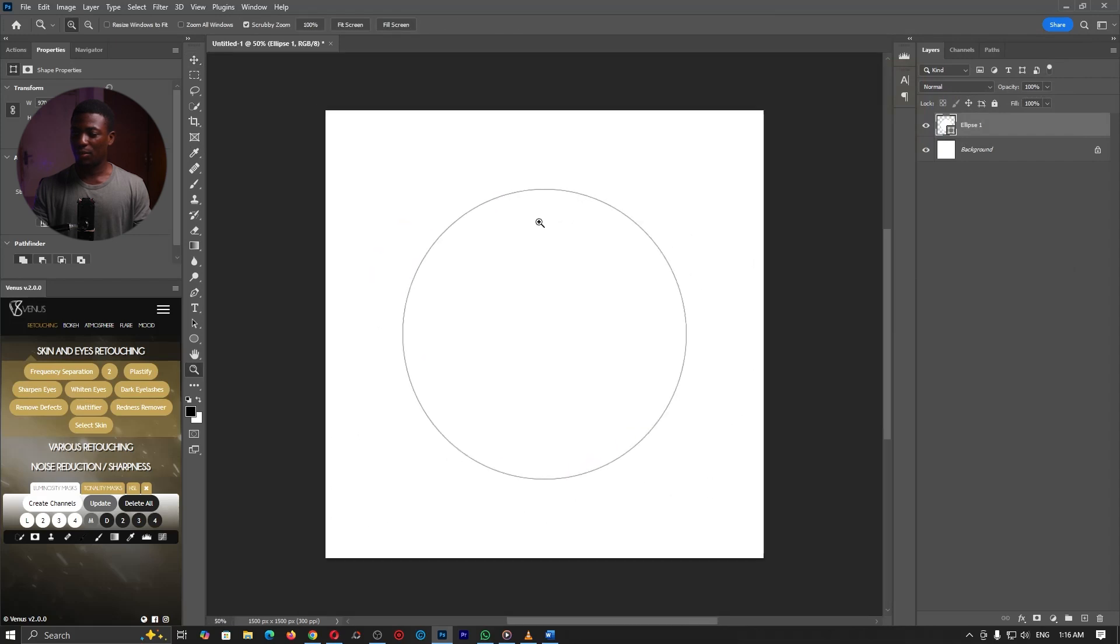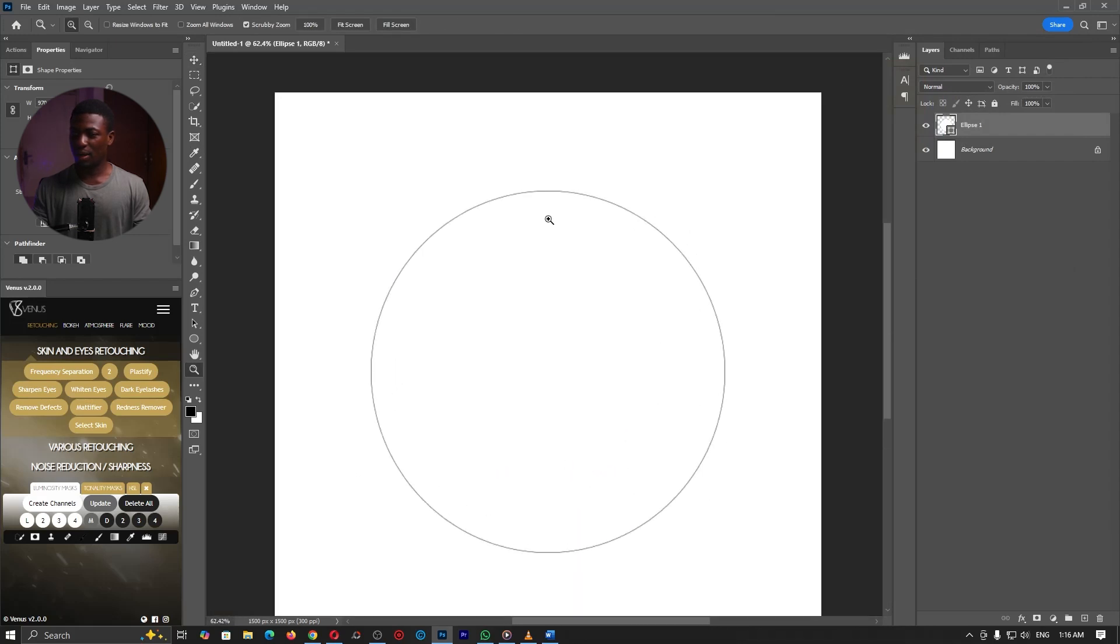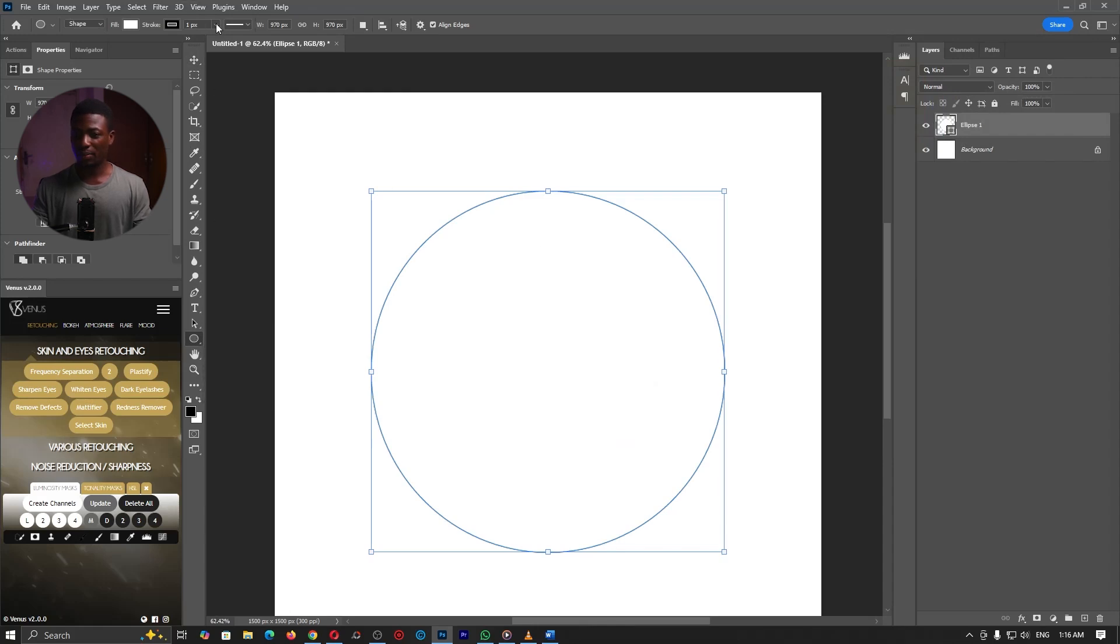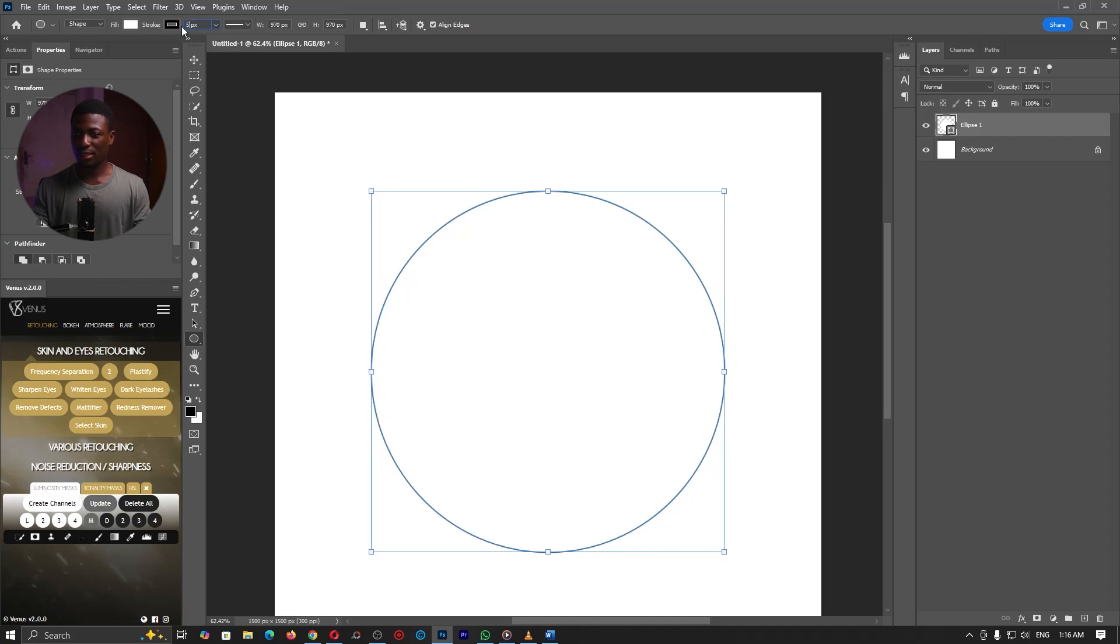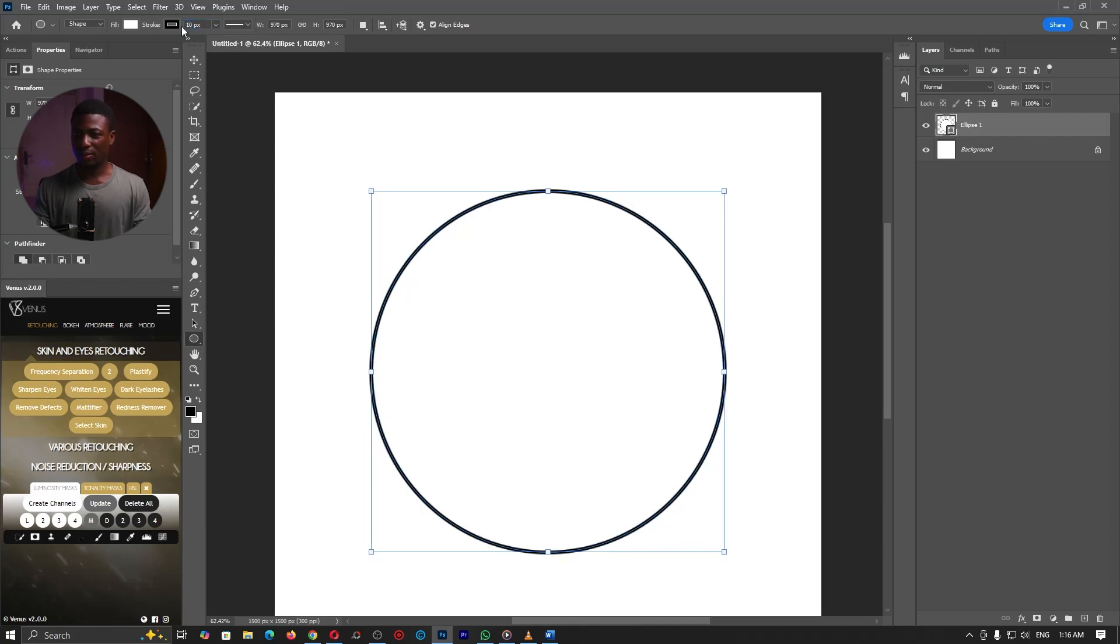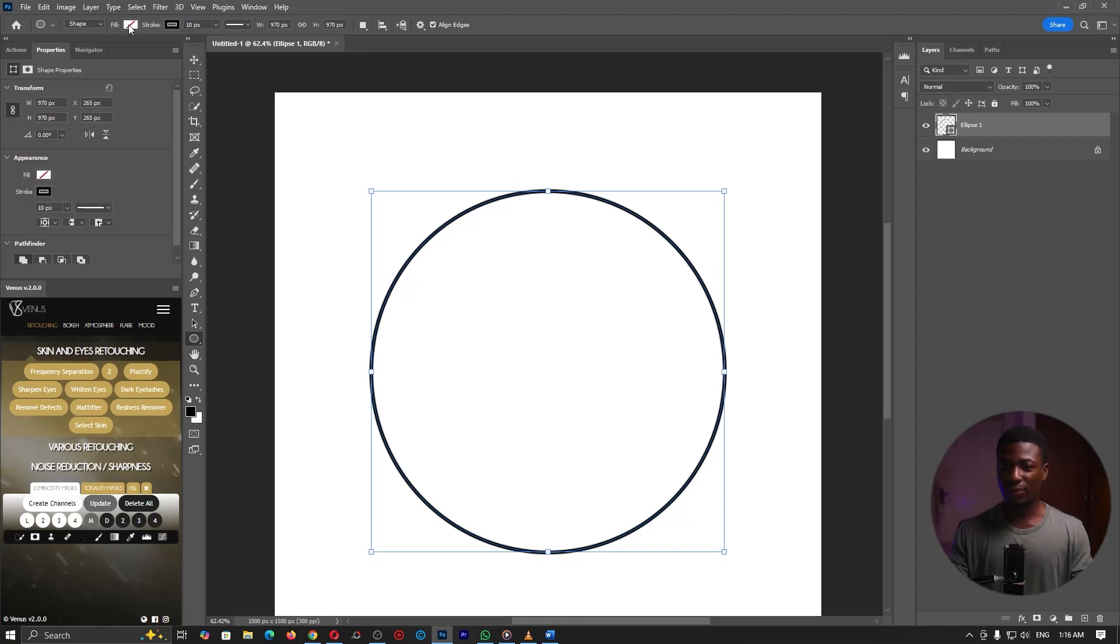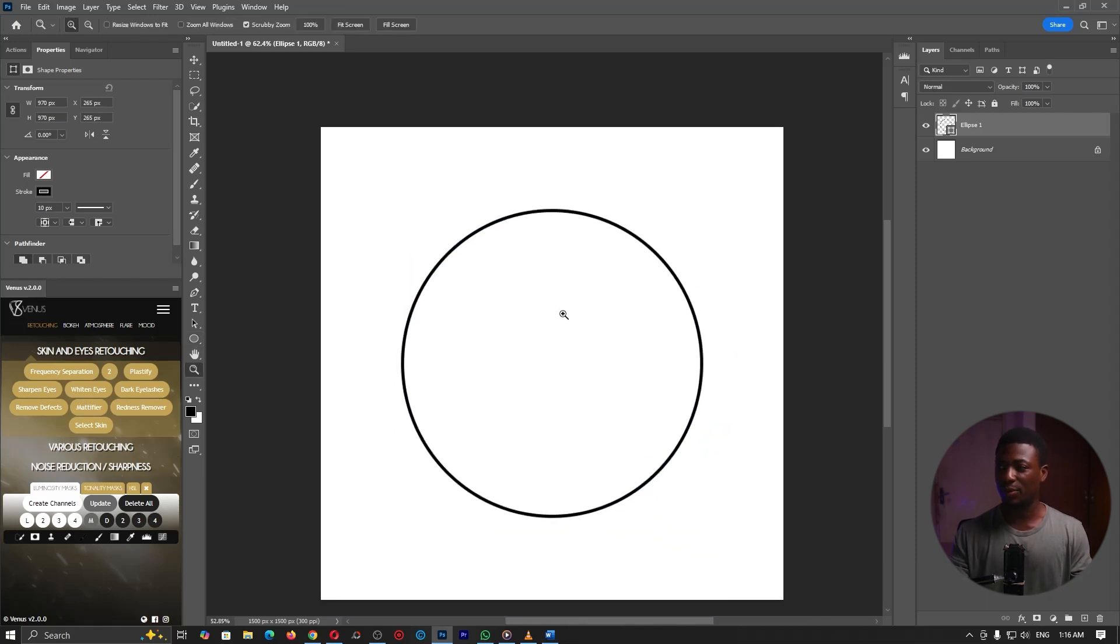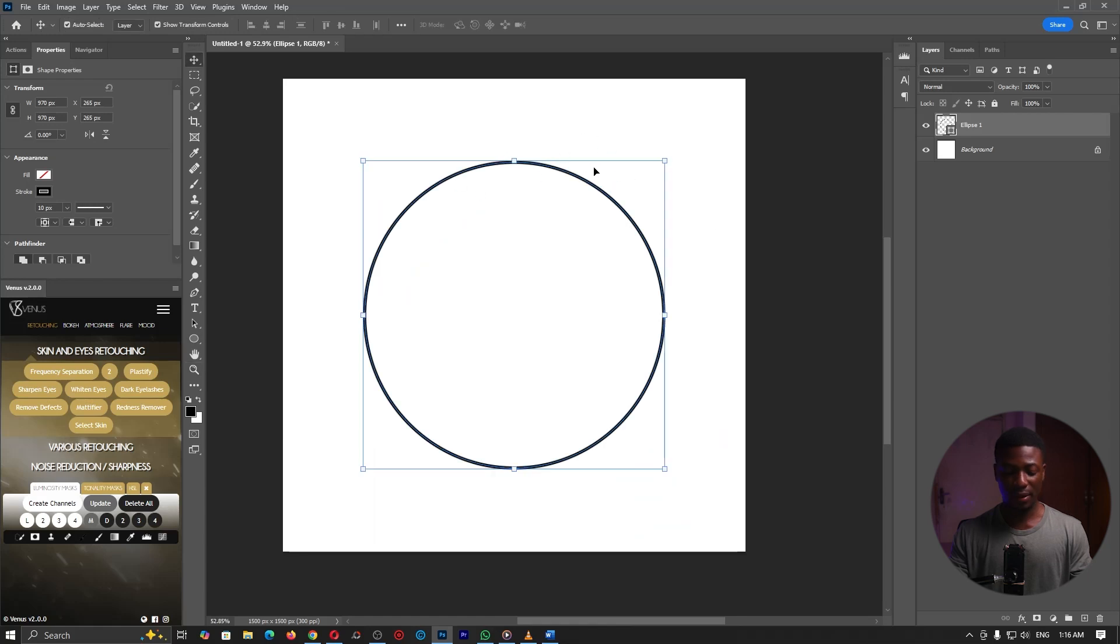Now you'll notice that we already have a stroke around our circle which is cool. We can also just bring up the shapes tool one more time and play around with the stroke. So I can set it to about 10 pixels. Now I'll go ahead and turn off the fill color too as well because we don't want anything at the center. We want it to be as transparent as possible.